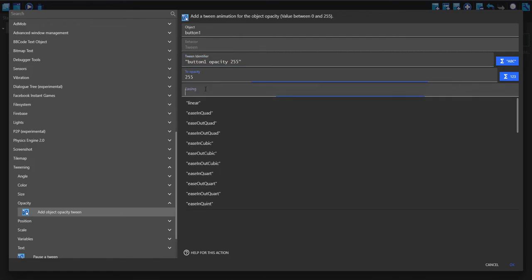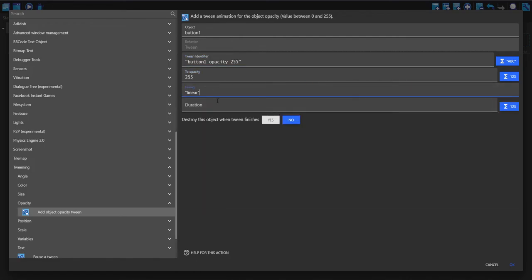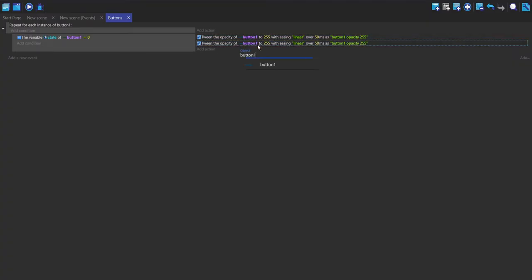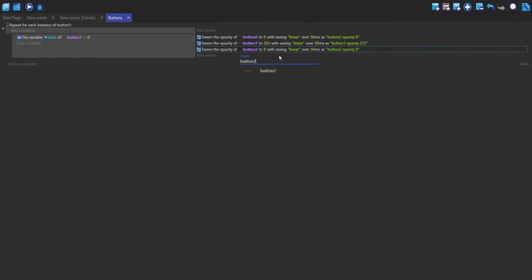For the idle state I'm going to tween the opacity of button one — calling it button one opacity — to 255, with easing set to linear and duration of 50 milliseconds. I'll copy and paste this for button two but set the opacity to zero, and do the same for button three. This handles the idle state, when the mouse is not hovering over the button.